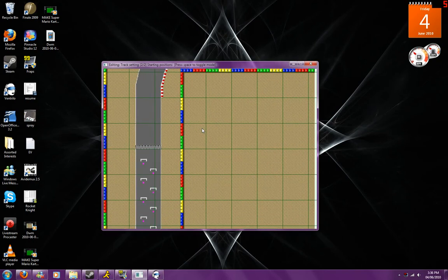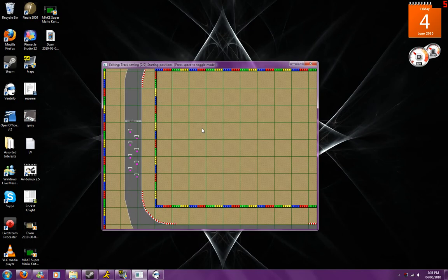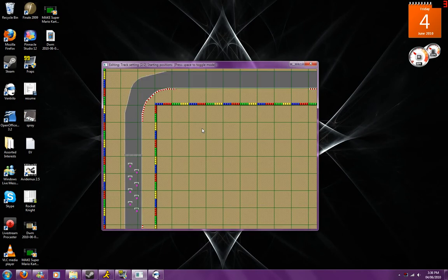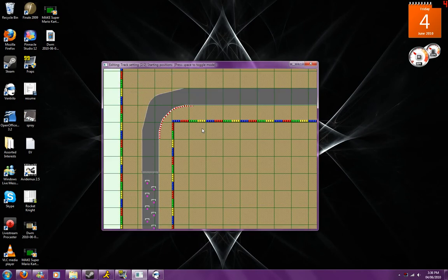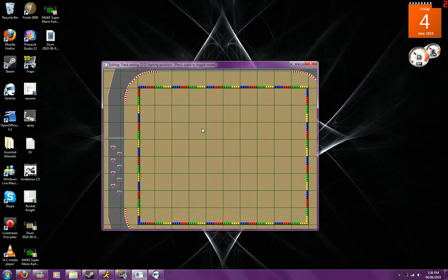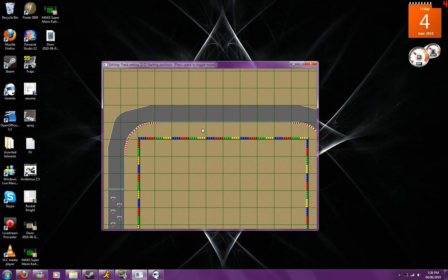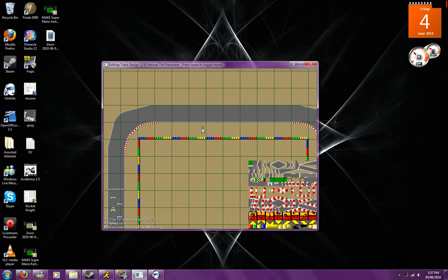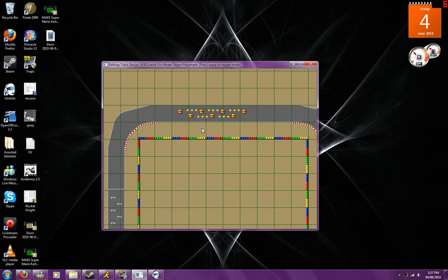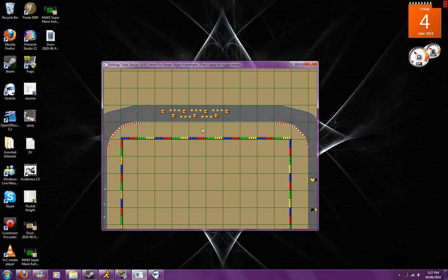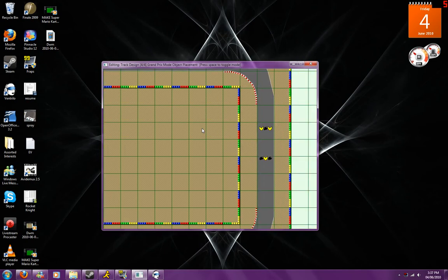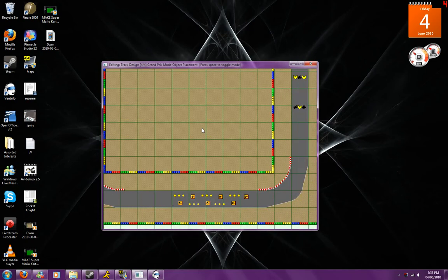So now that we've got that, we've pretty much finished with everything you can do in this area here. So now that we've finished our track, we can go and press F2 again and we're going to go to the fourth option, the Grand Prix mode object placement. I've already placed a few objects here just to show what it's like.